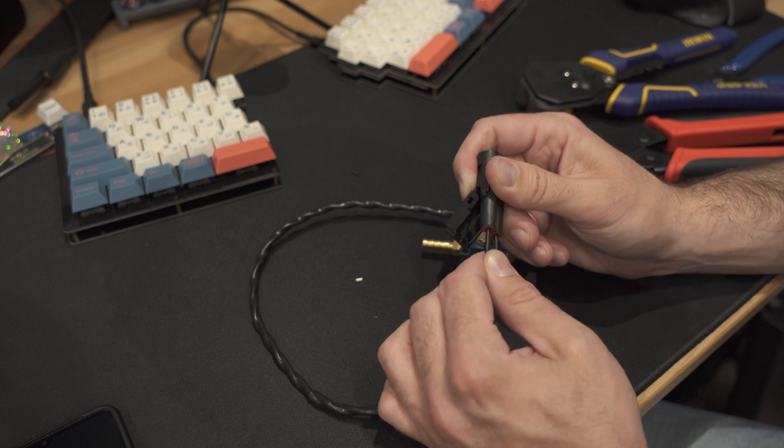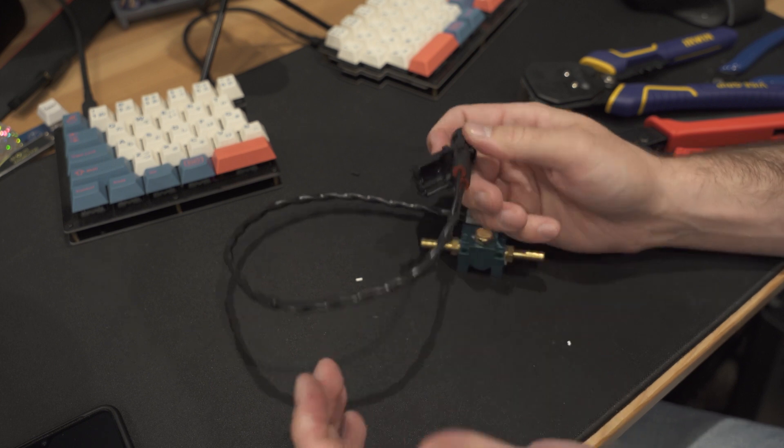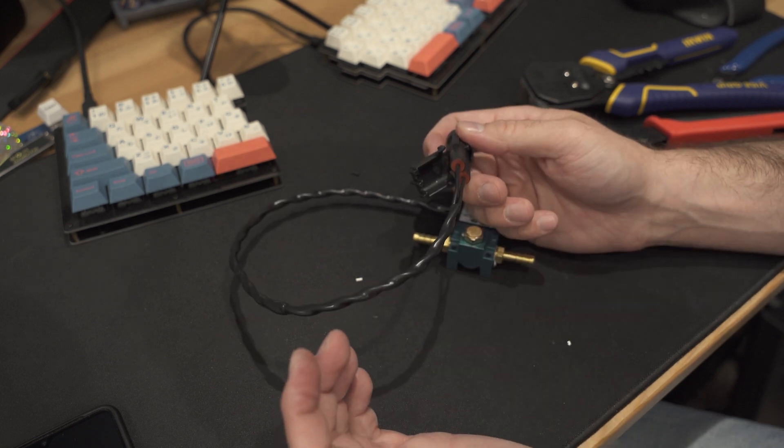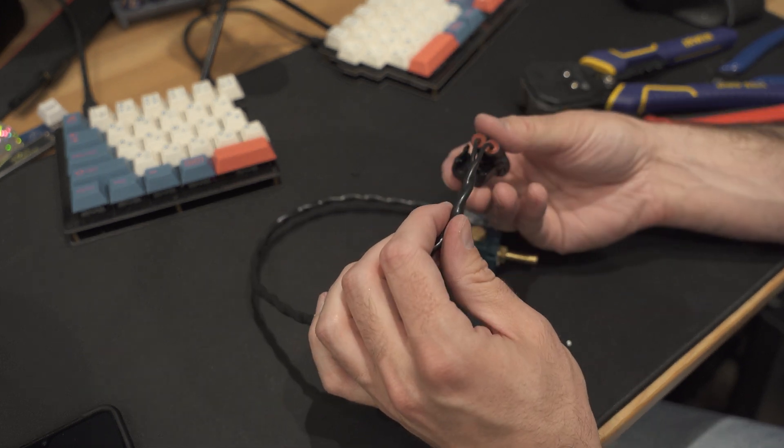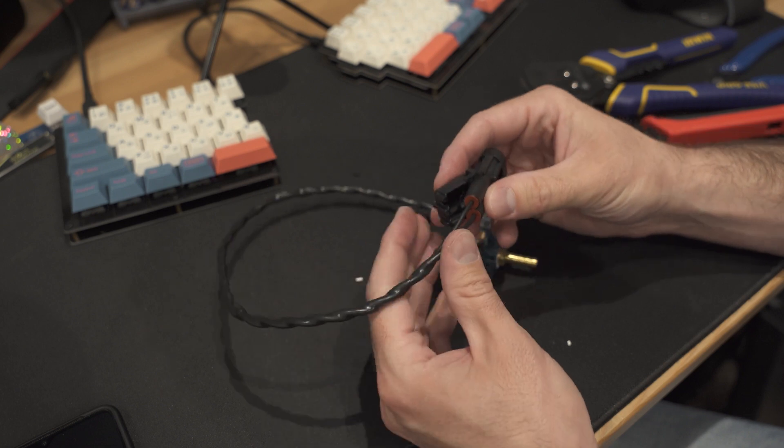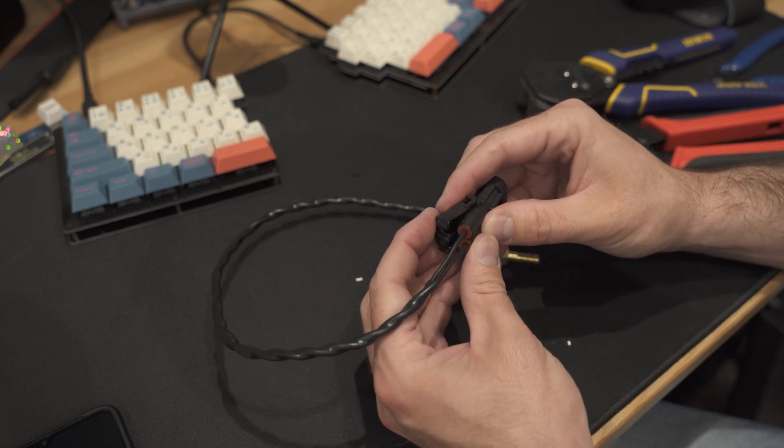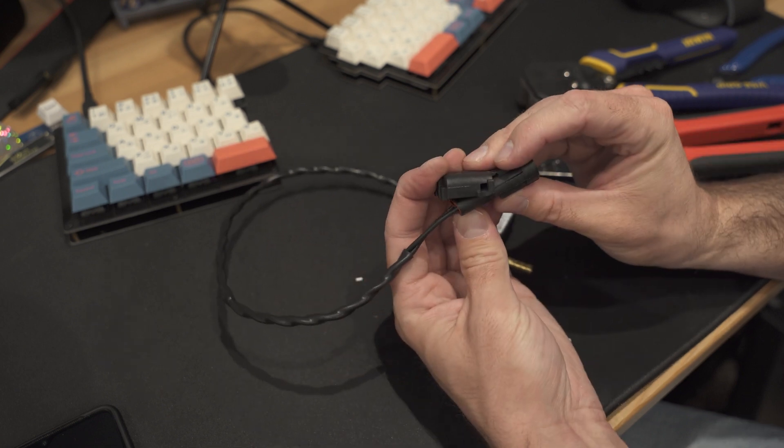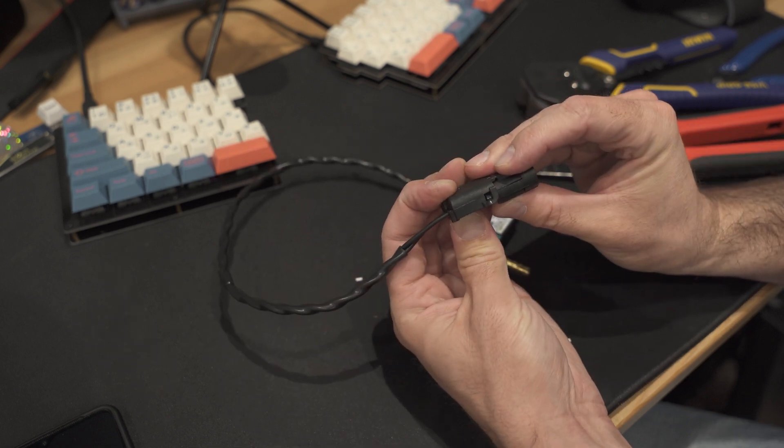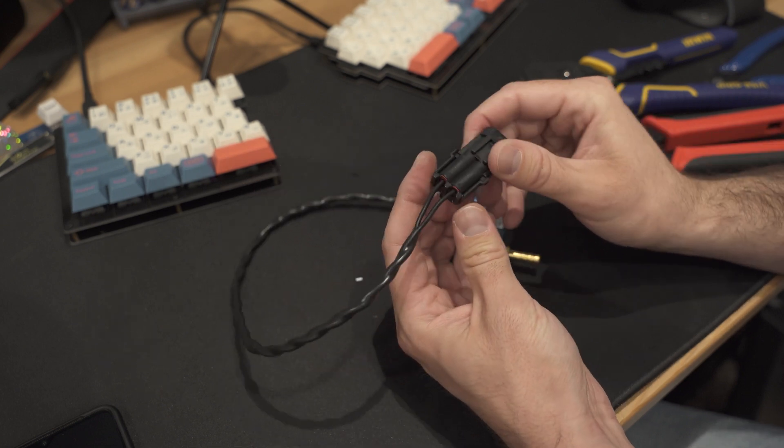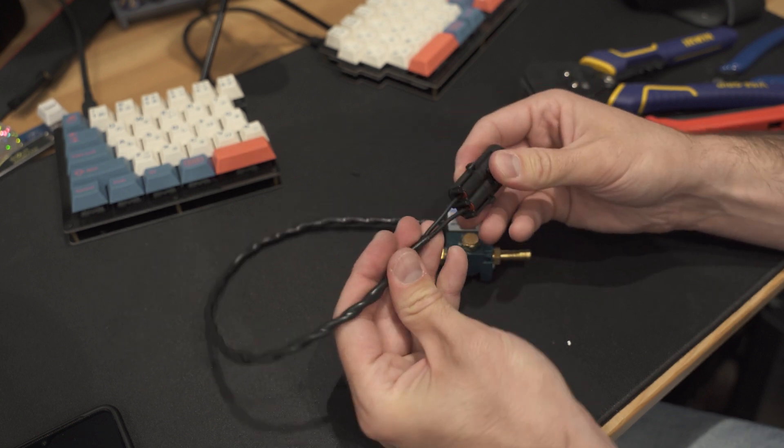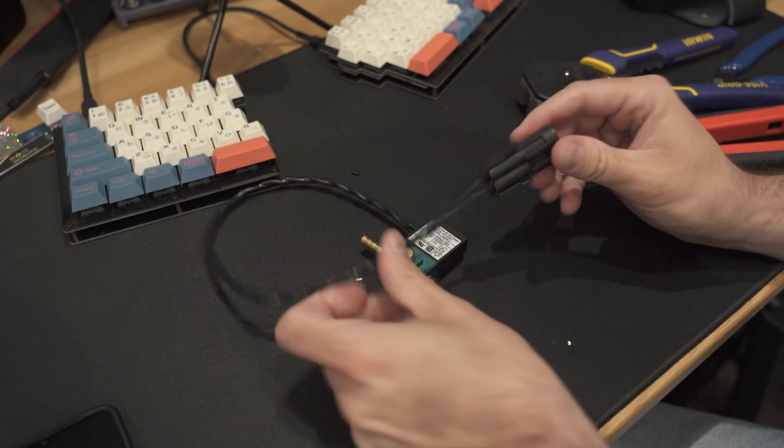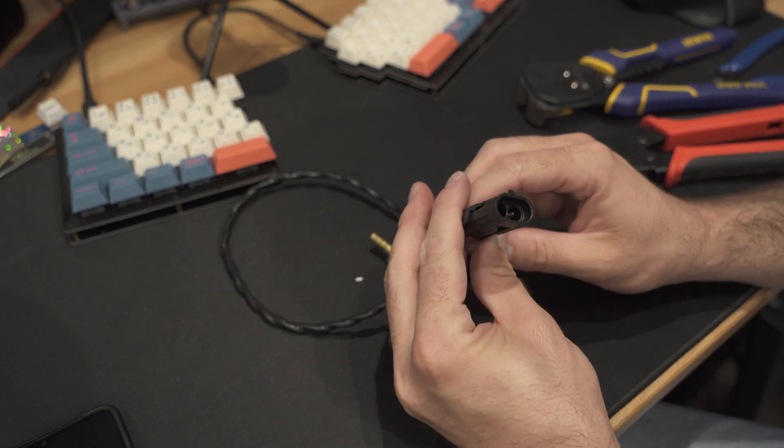Once something's crimped like this, don't be afraid to give it a little tug. That's what you want, you want to know that it's not going to come undone when it's in the car. And then right here you can see a clip just like that. And there you go.